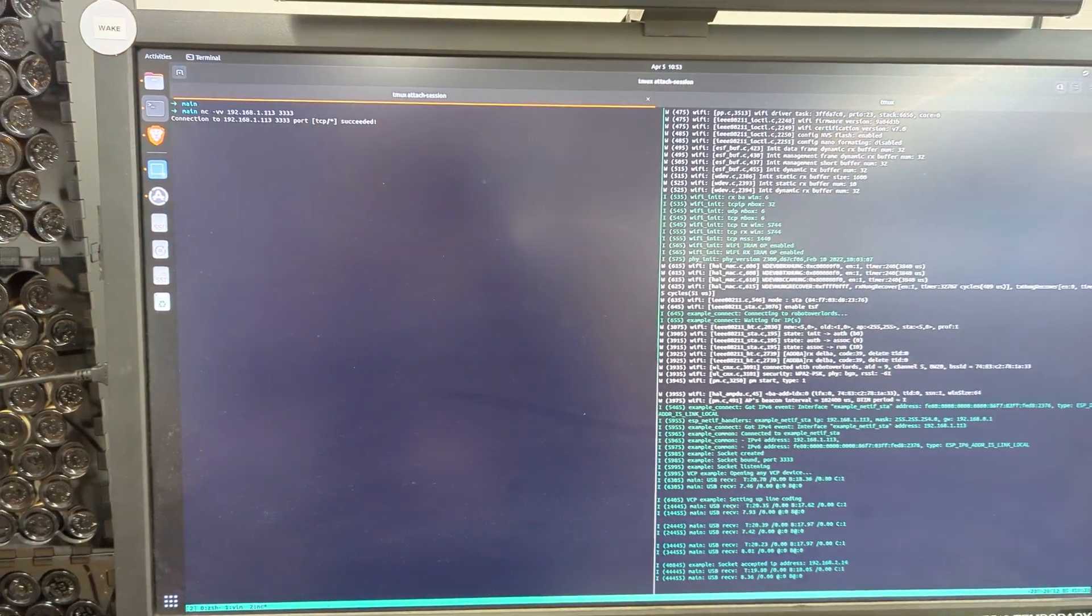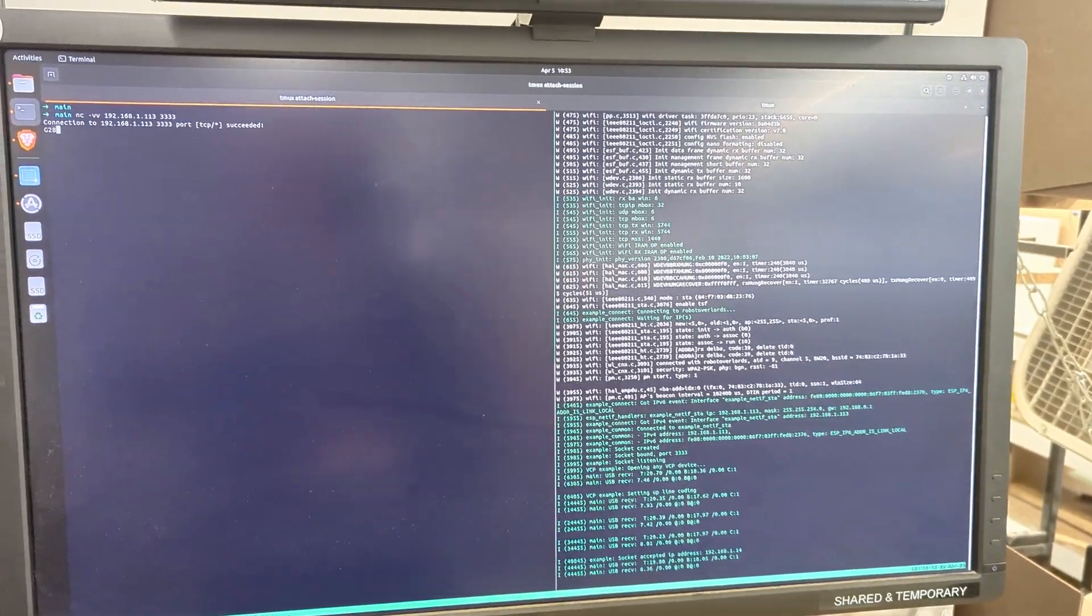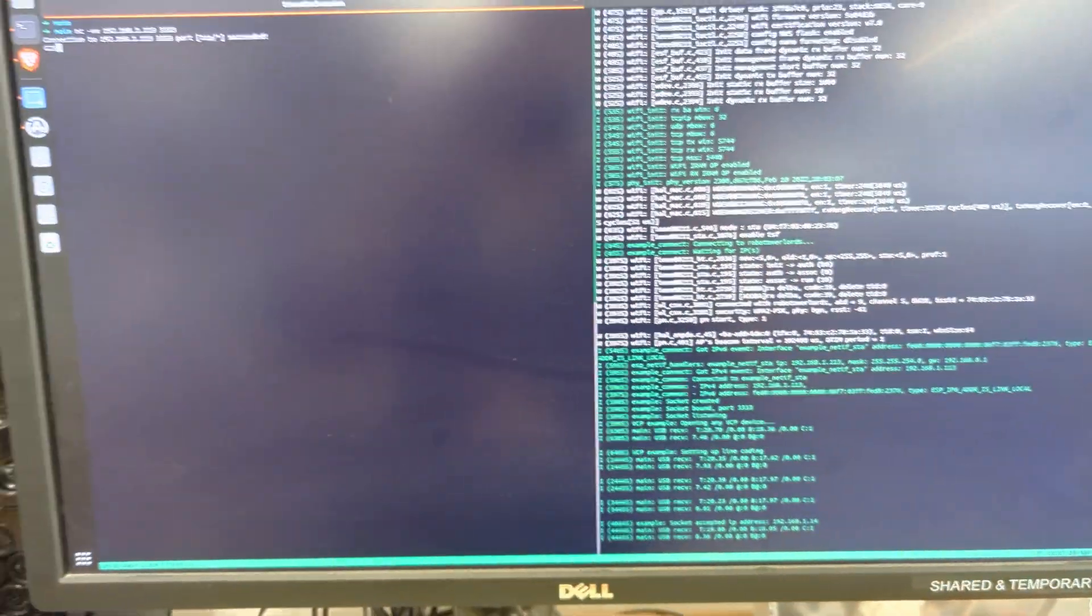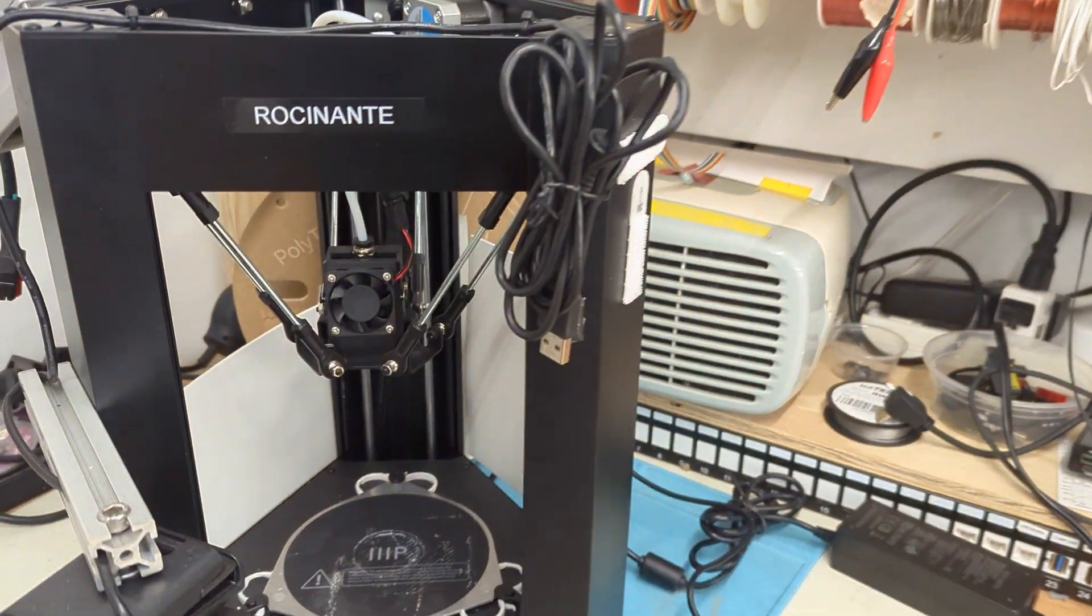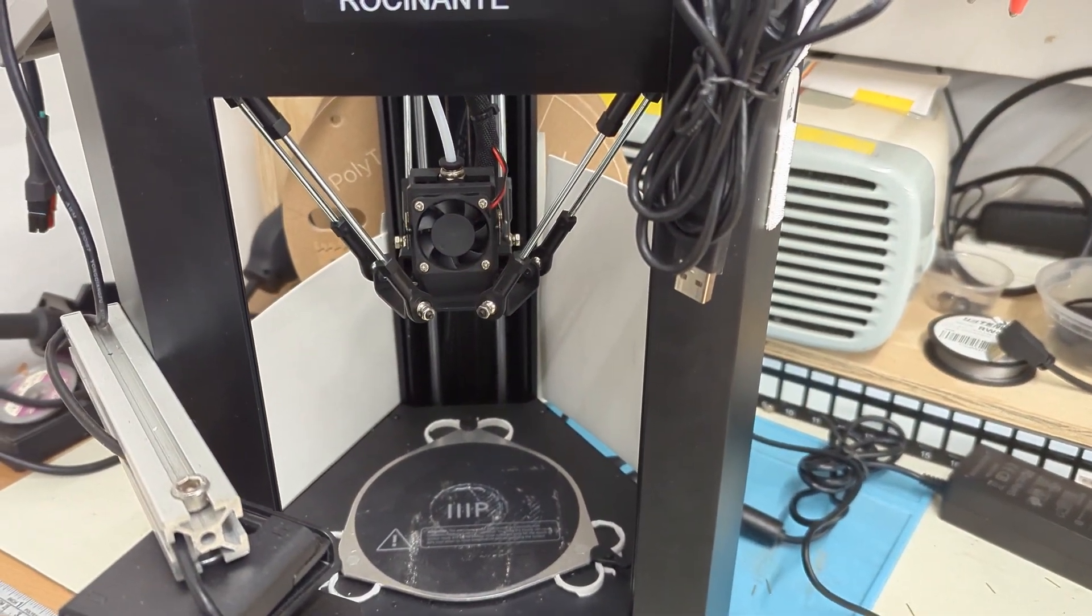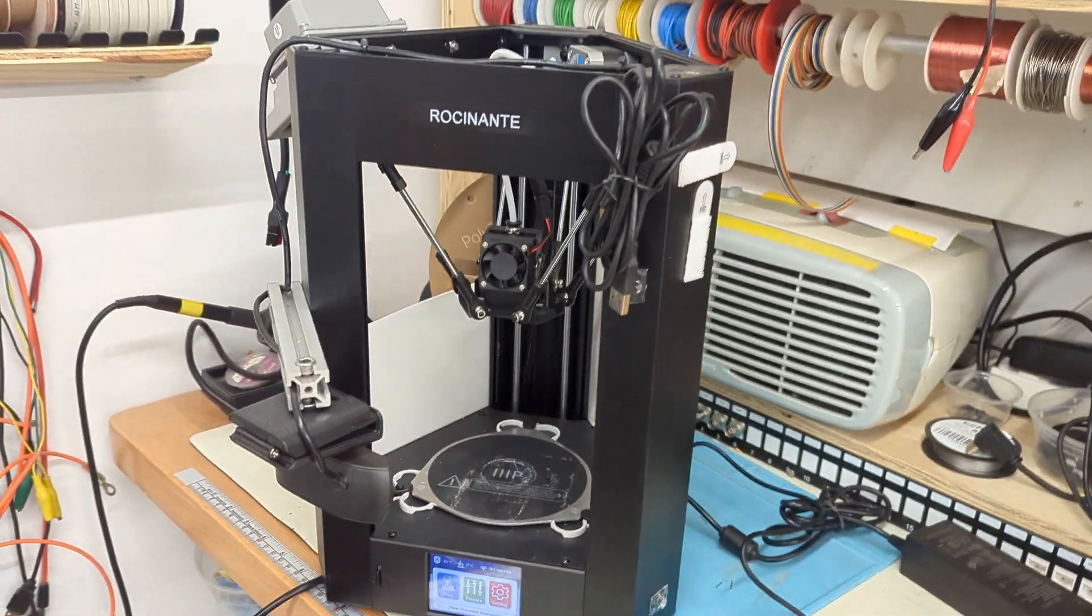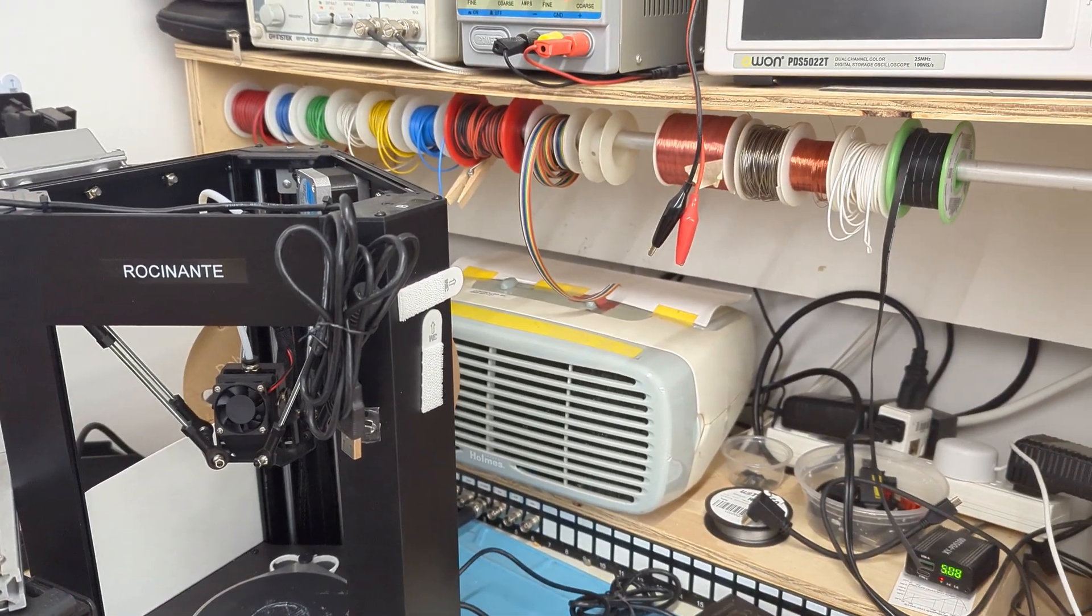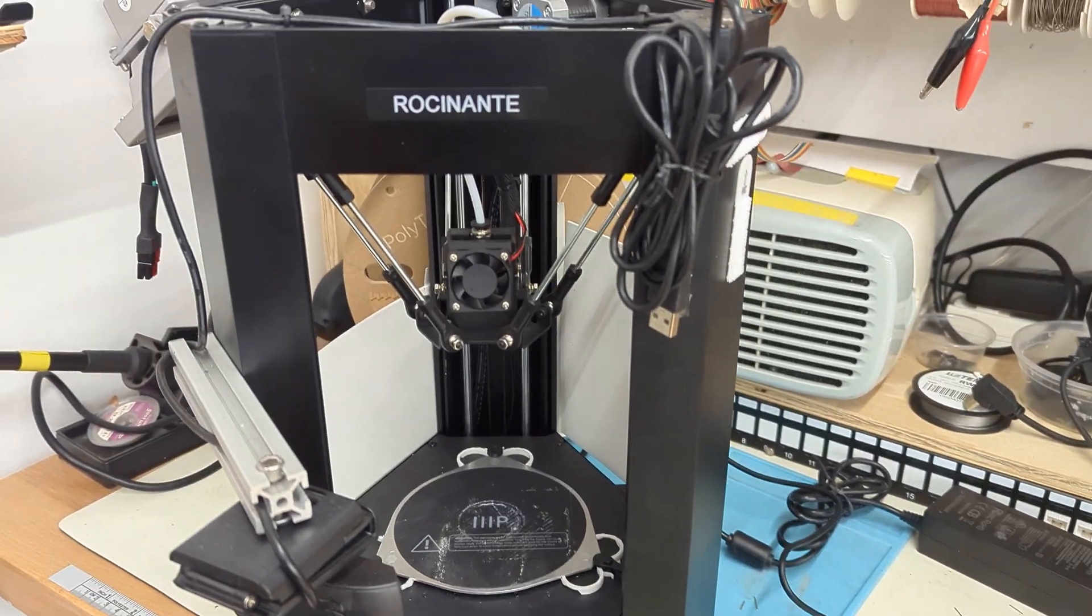And I'm going to do a G28. So running G28 command here. We'll see it receives it. And going over here, a little hard to tell, but it is actually homing there. So I'm going to run that command again. G28. I'm trying to steady my arm here a little bit.